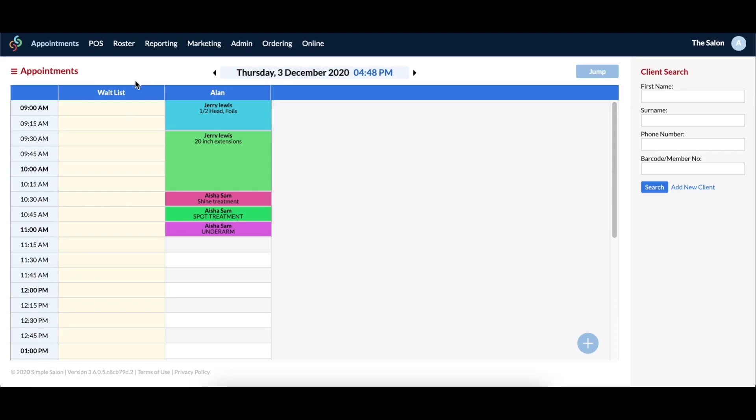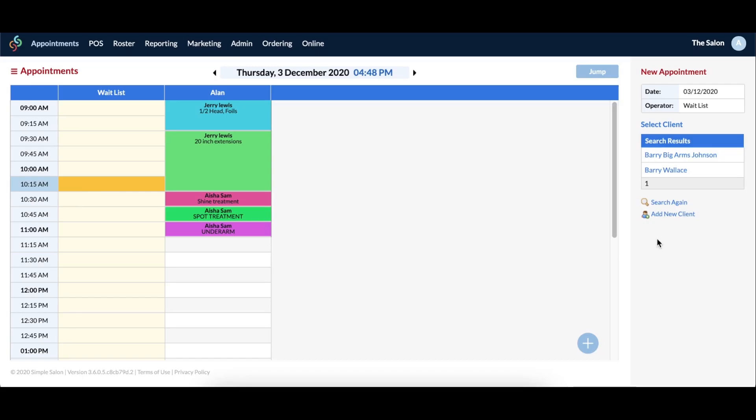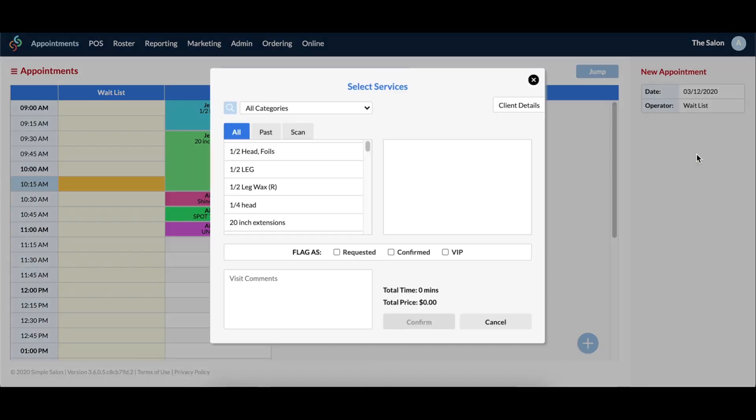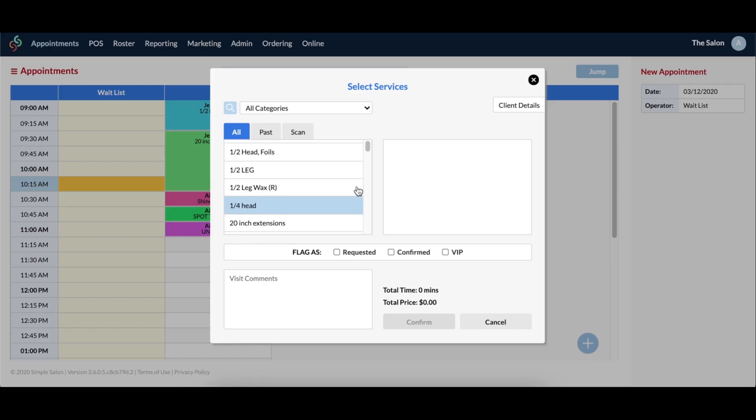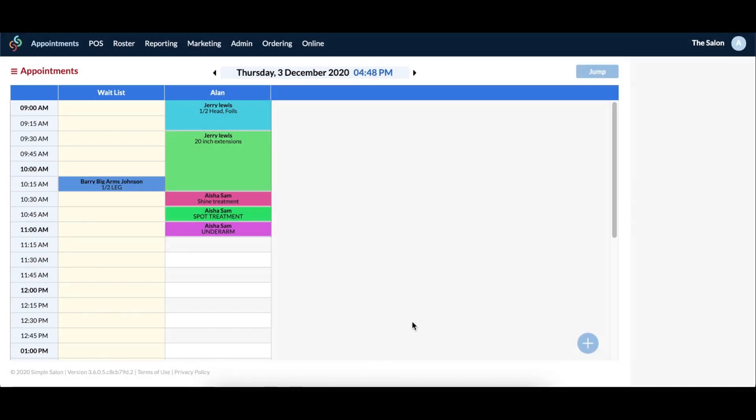The first way is making the appointment directly into the waitlist column. Simply click a time slot in the waitlist column, then search for the client on the right. If they're a new client, then you will instead click add new client and fill in their details. You'll then be prompted to select their services as normal. Once you hit confirm, the appointment will be made into the waitlist column.